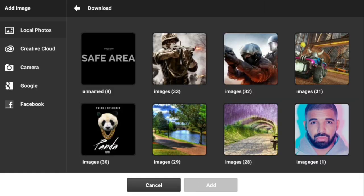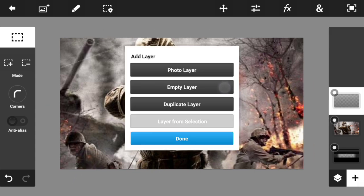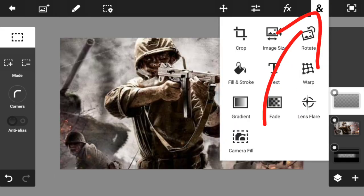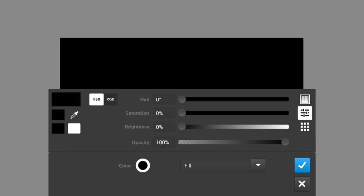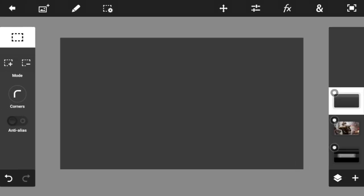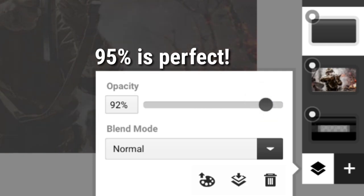Import a gaming background — I have a Black Ops background here. Select it, hit Add, and make sure it is full screen. Then add a brand new empty layer, hit the N sign at the top, and go to Fill and Stroke. Go to the color option and set it to gray — choose a gray color and then go to the opacity and decrease it to around 90 to 95.